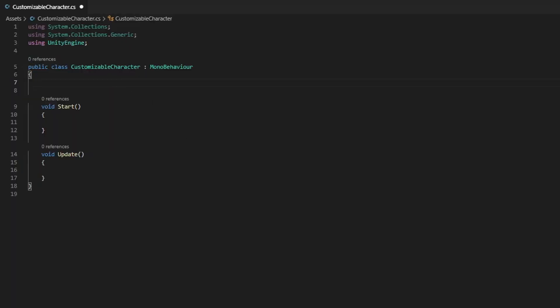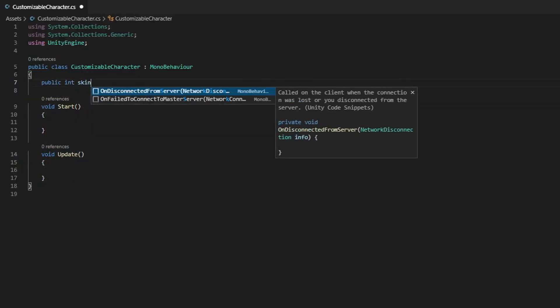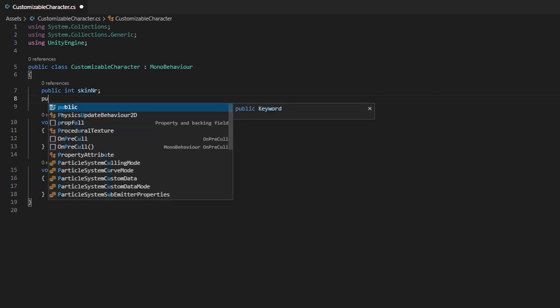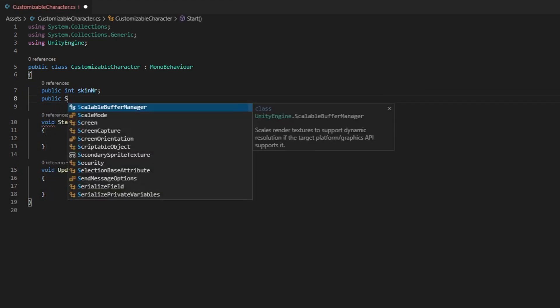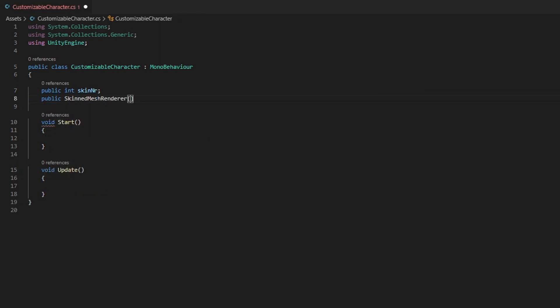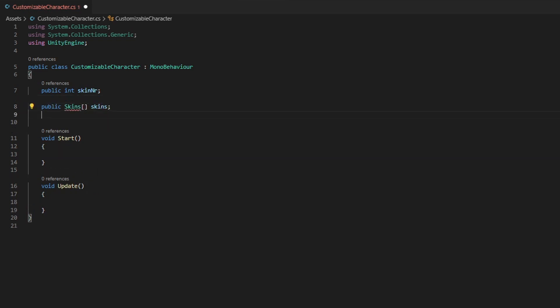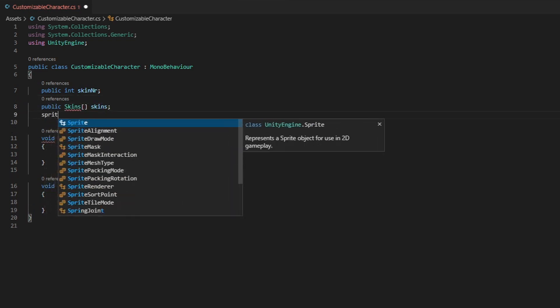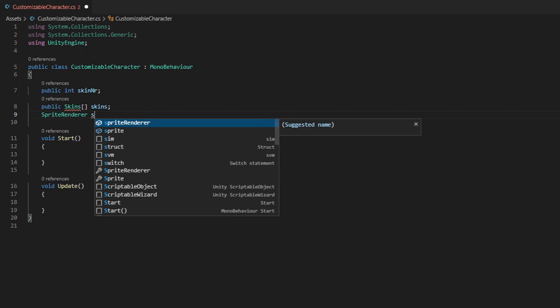We're going to add a couple variables which we're going to need, which is an integer for the skin number. Then we're going to have a variable skins. We will make a struct for this in a bit. And then the sprite renderer, since we're going to change the sprites.